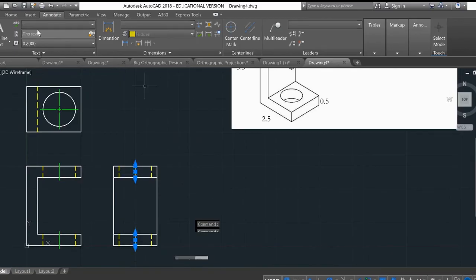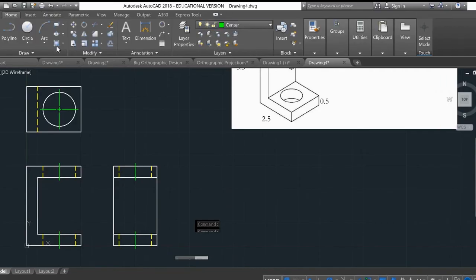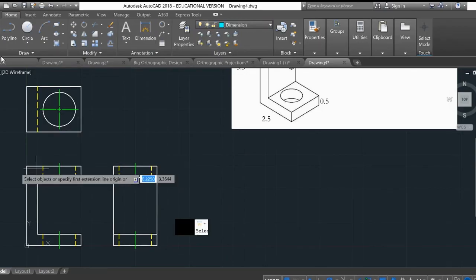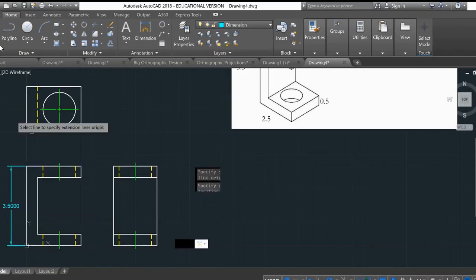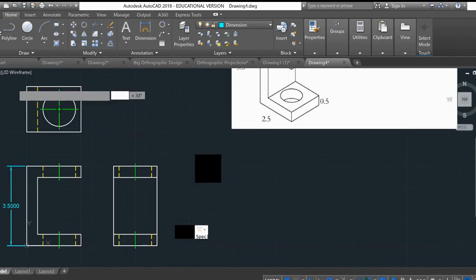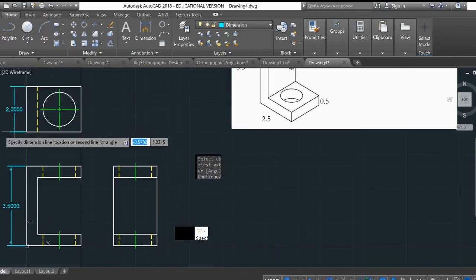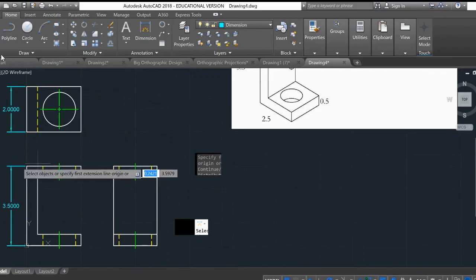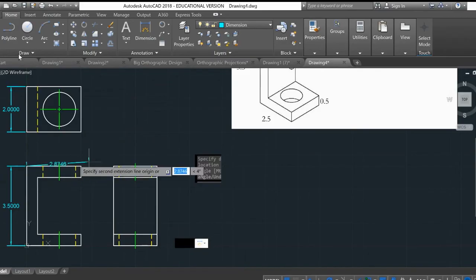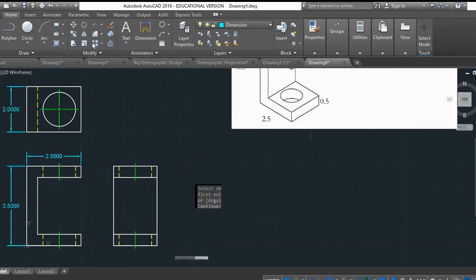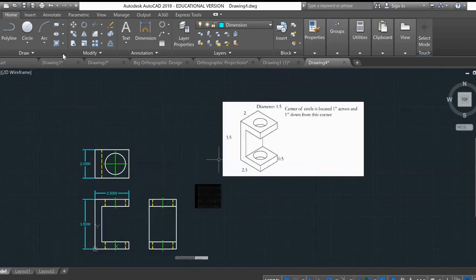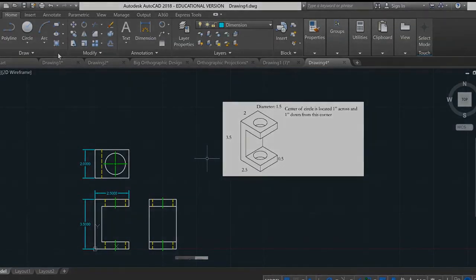Now I'll switch to the dimensioning layer and add dimensions. The height is 3.5, the depth is 2, and the width is 2.5. I'll go ahead and dimension all the other features as shown on screen. And that's how you create an orthographic projection of a C-clamp. I hope you enjoyed that video — don't forget to like, subscribe, and comment if you have any questions.